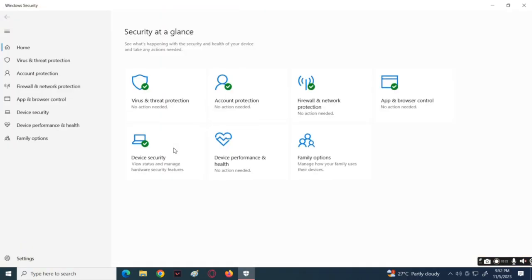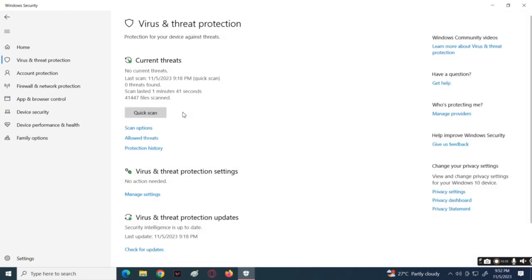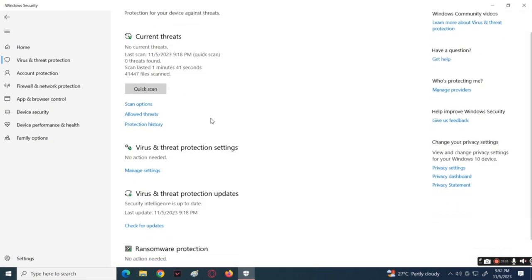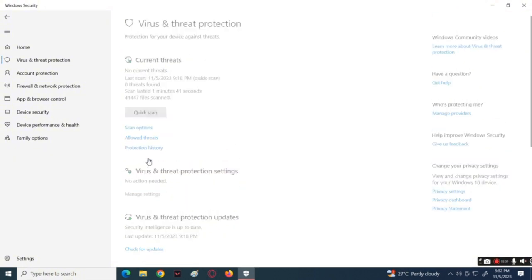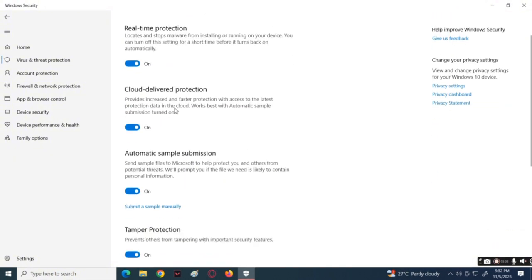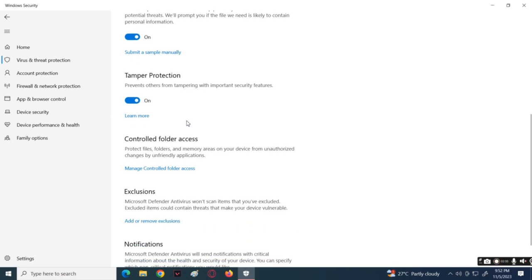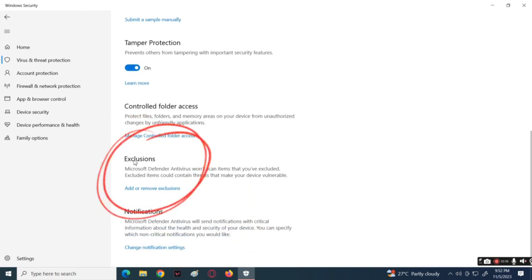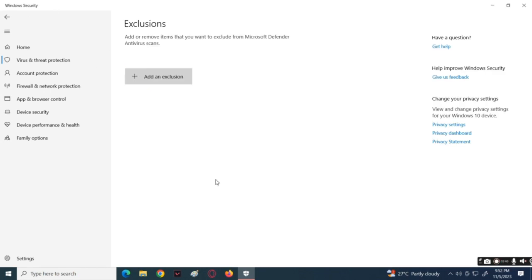Now go over to Virus and Threat Protection, then go to Manage Settings. As you can see where the cursor is, tap on it, then scroll down to the Exclusion section. Press 'Add or remove exclusions' under that section. Now here, tap the plus sign icon, then select Folder.